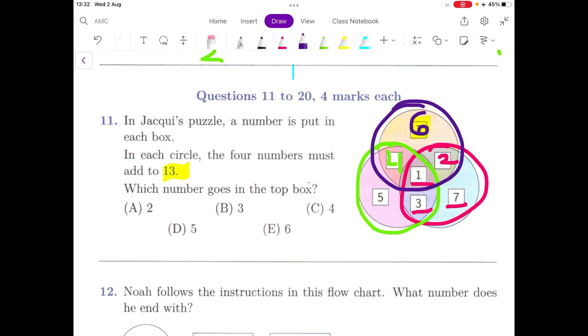So we found our answer — it's E. That is how you work it out. Let's go to the next question.